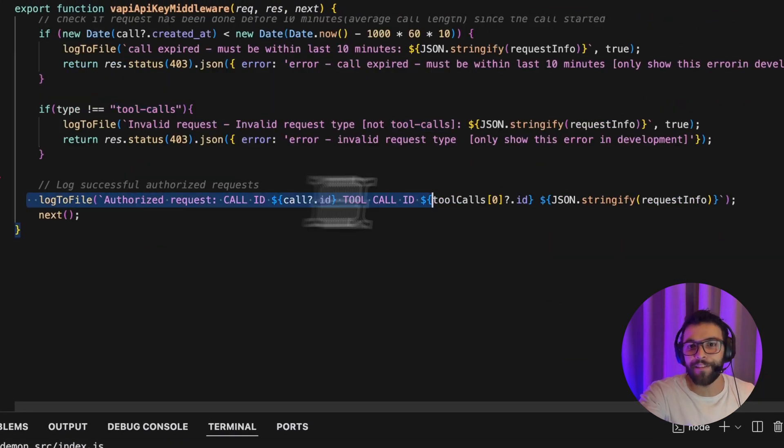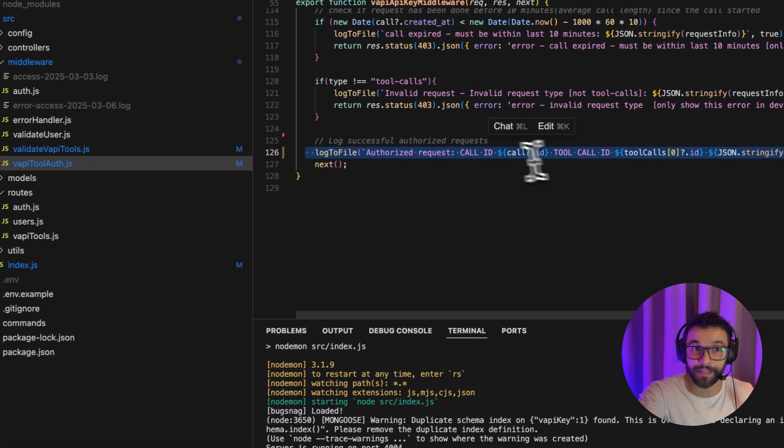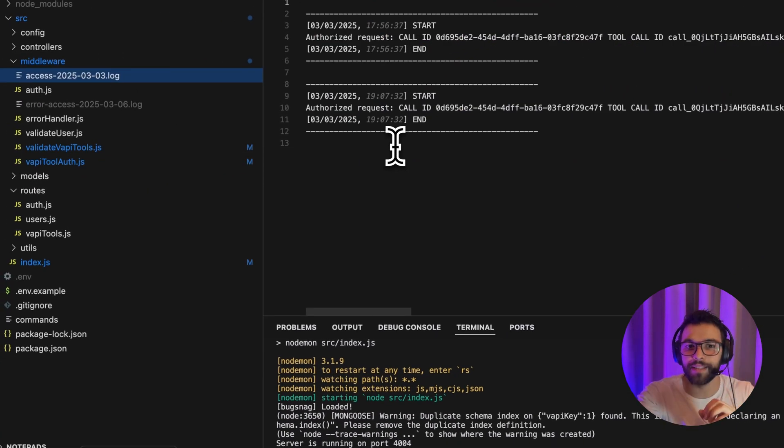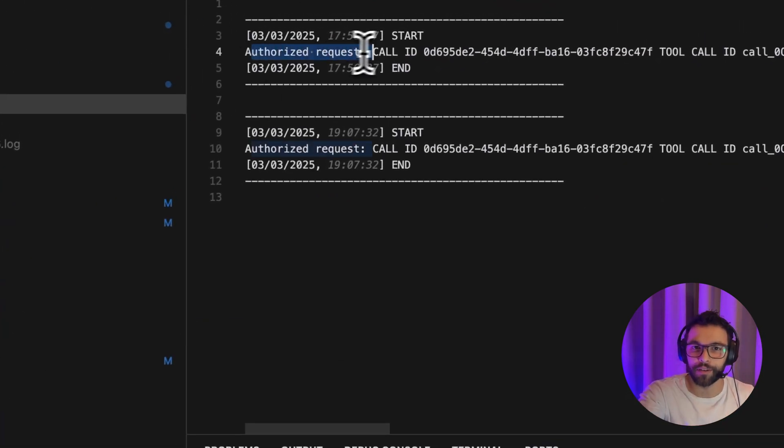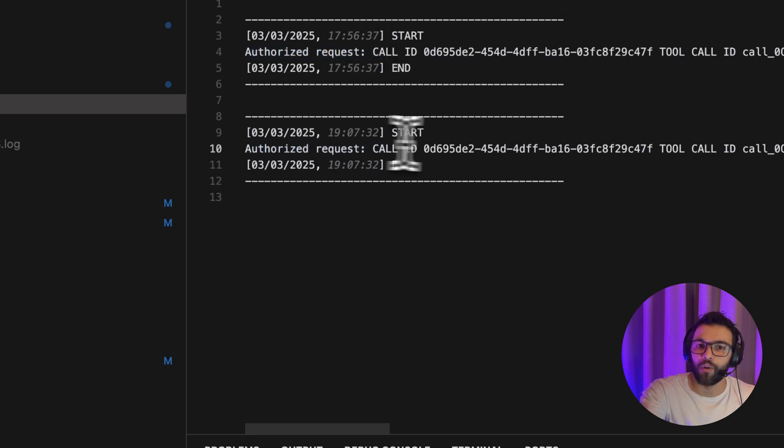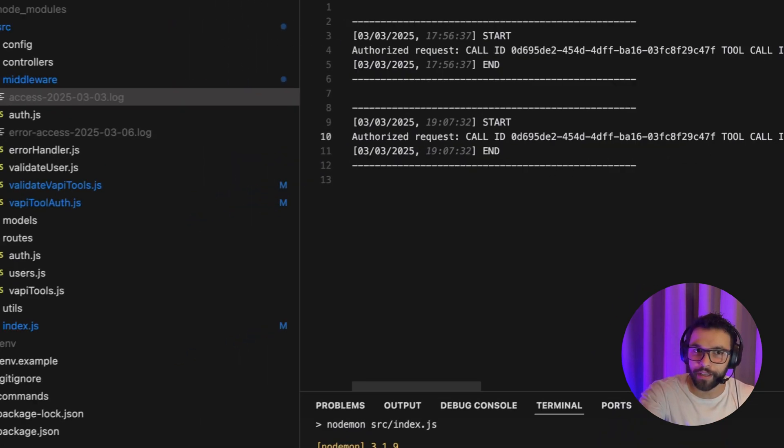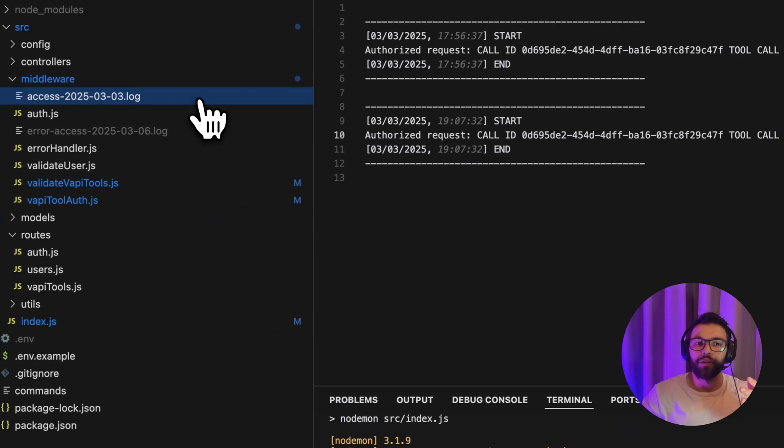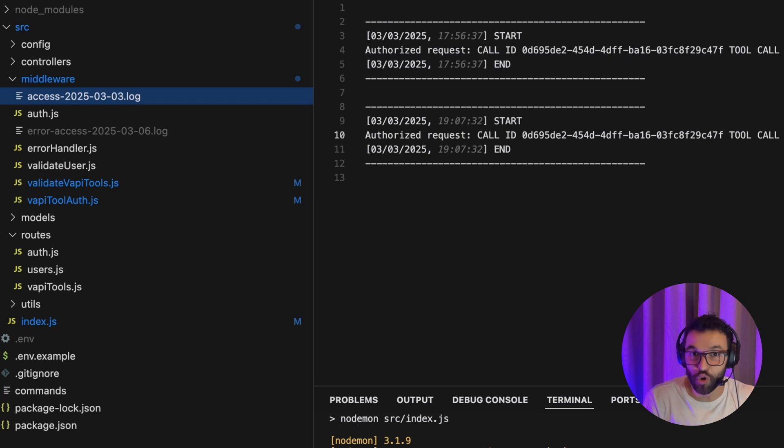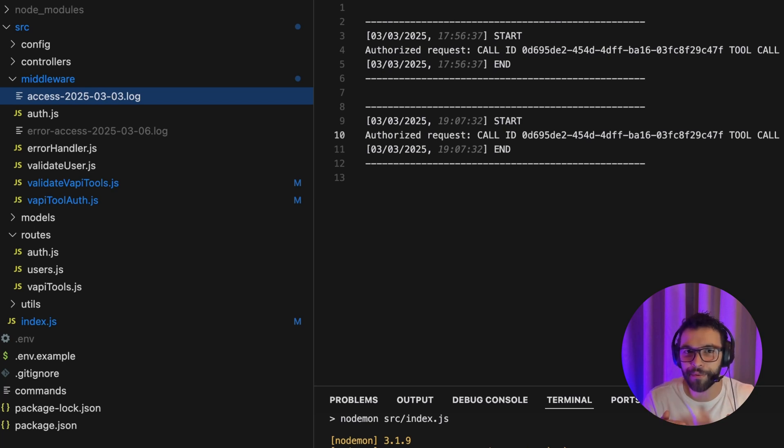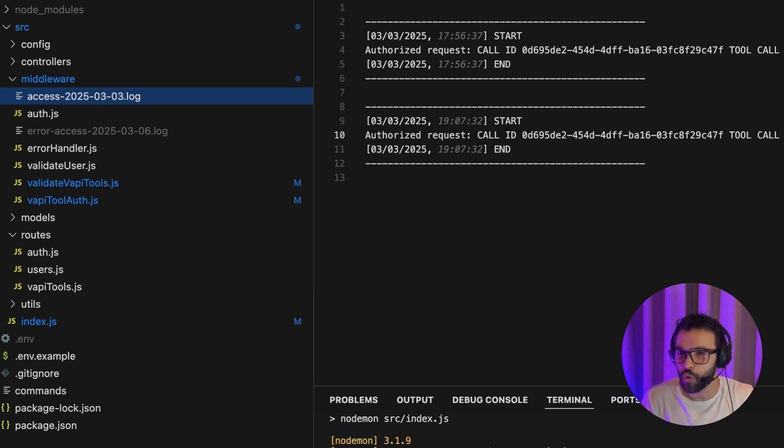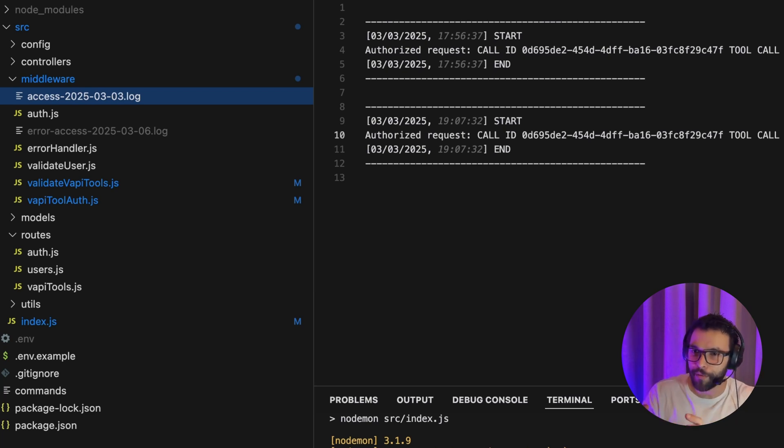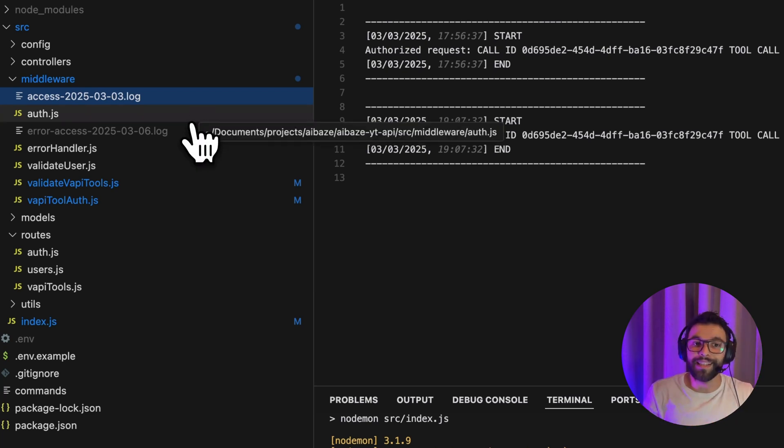So if all of these checks have passed, perfect. We're logging it here. Authorized request with a call ID, with a tool call ID. We're going to have a file like this daily. So we can have a list of every request that we receive on our site. Doing this will reduce our dependence with VAPI and the logs that they are showing us. But here is the interesting part.